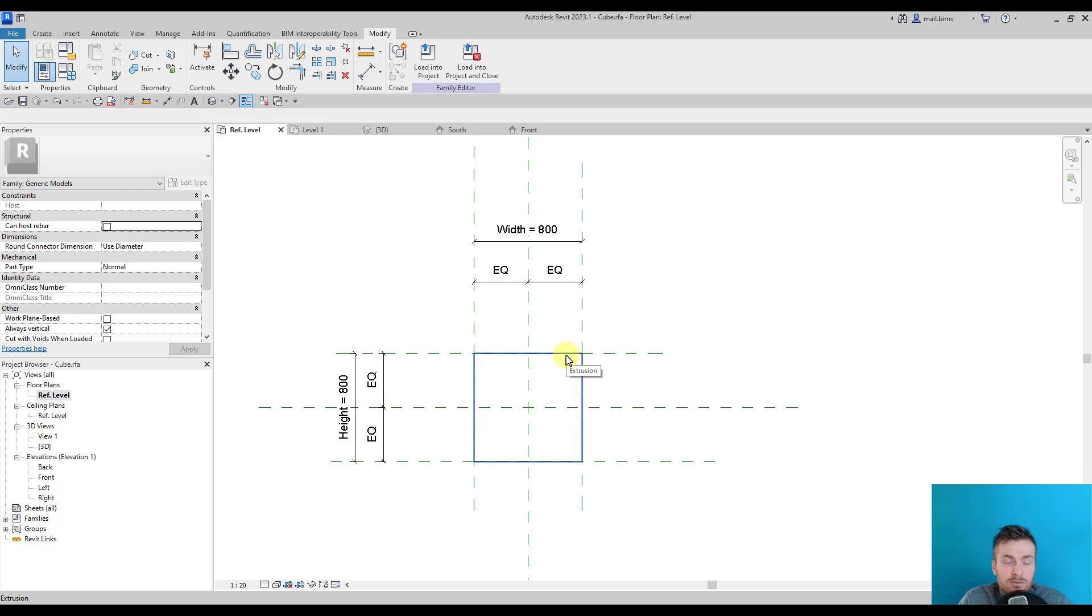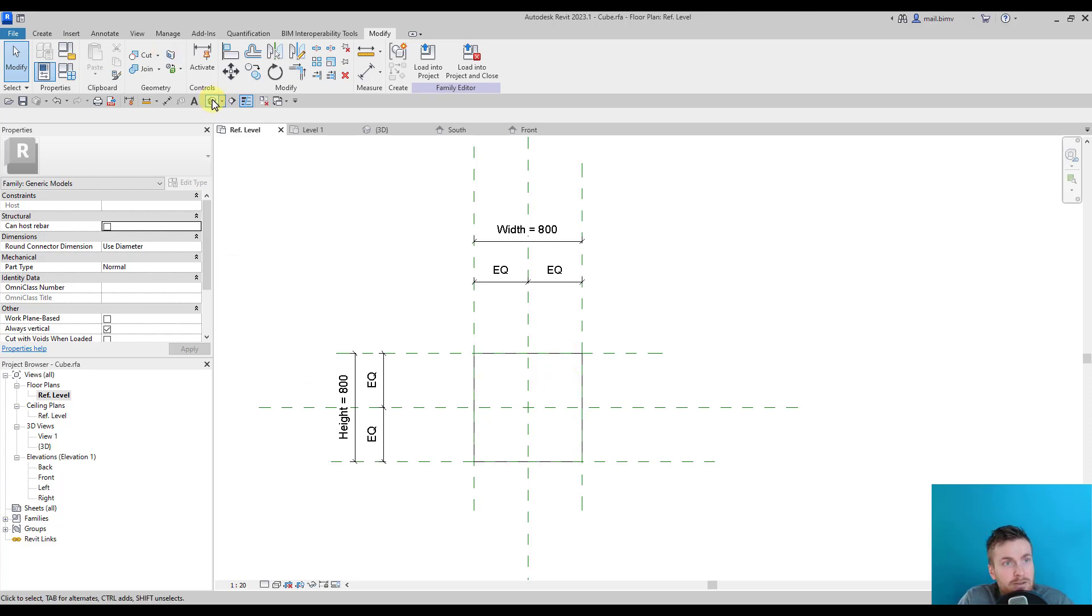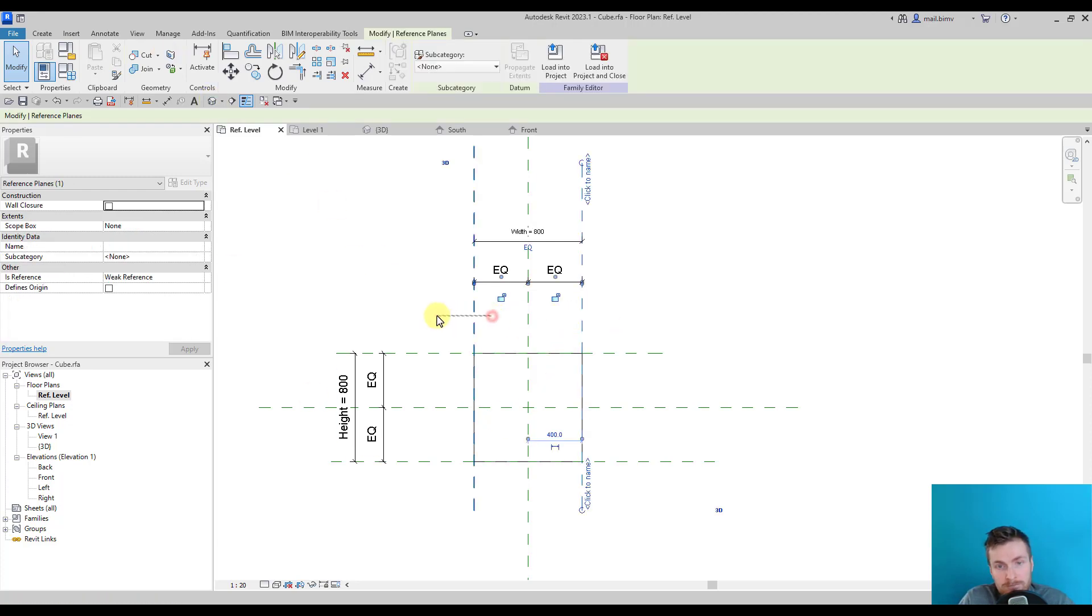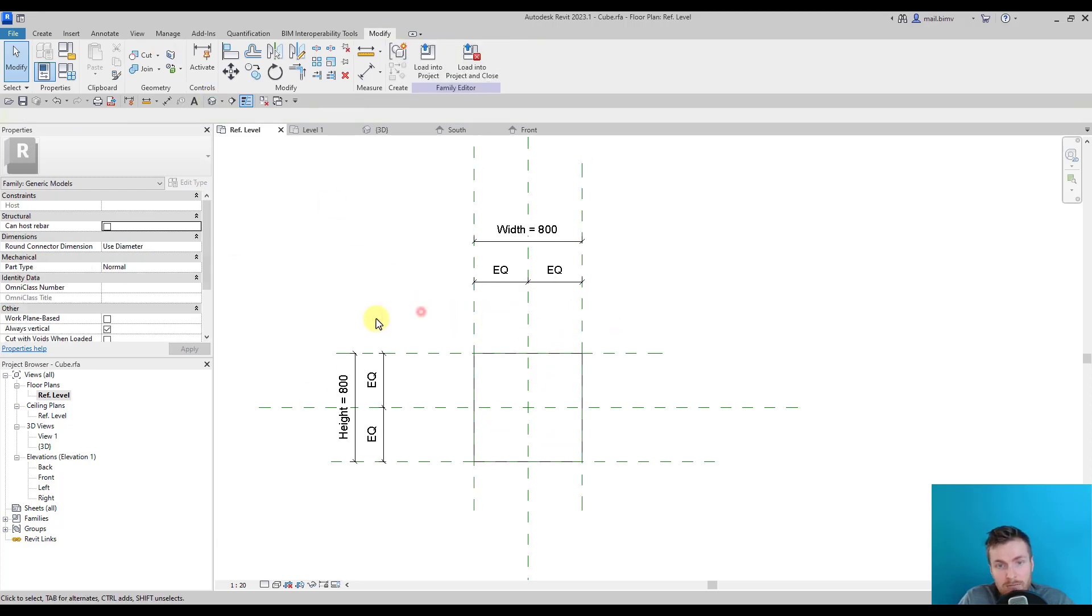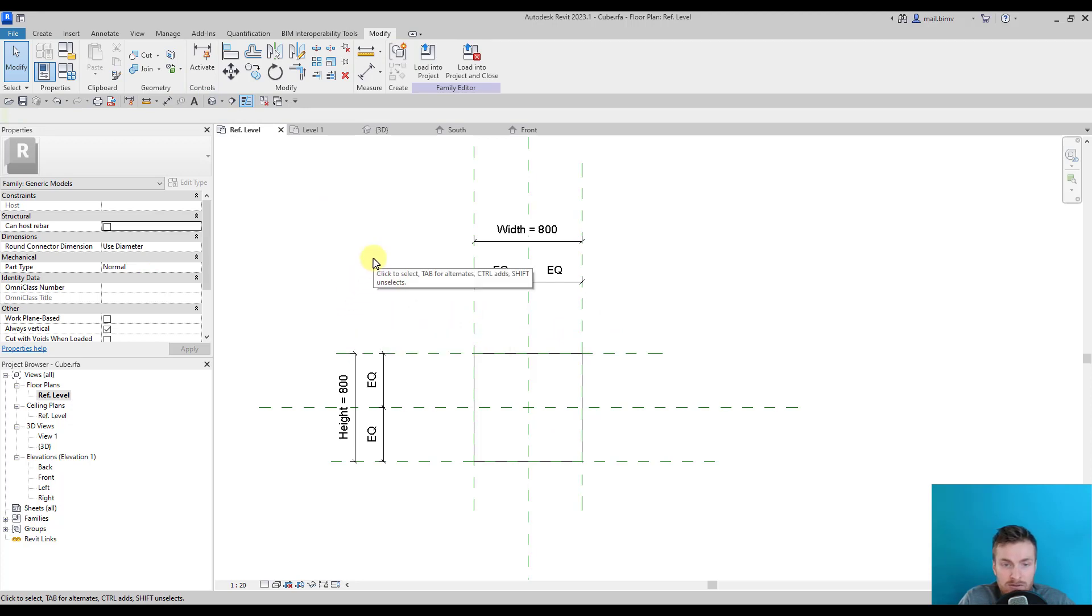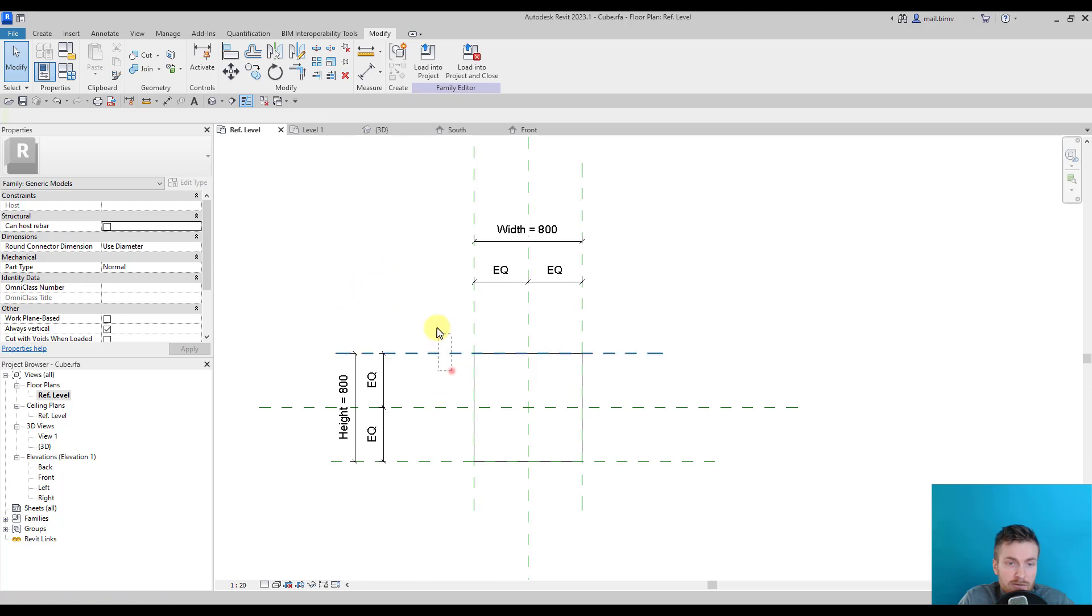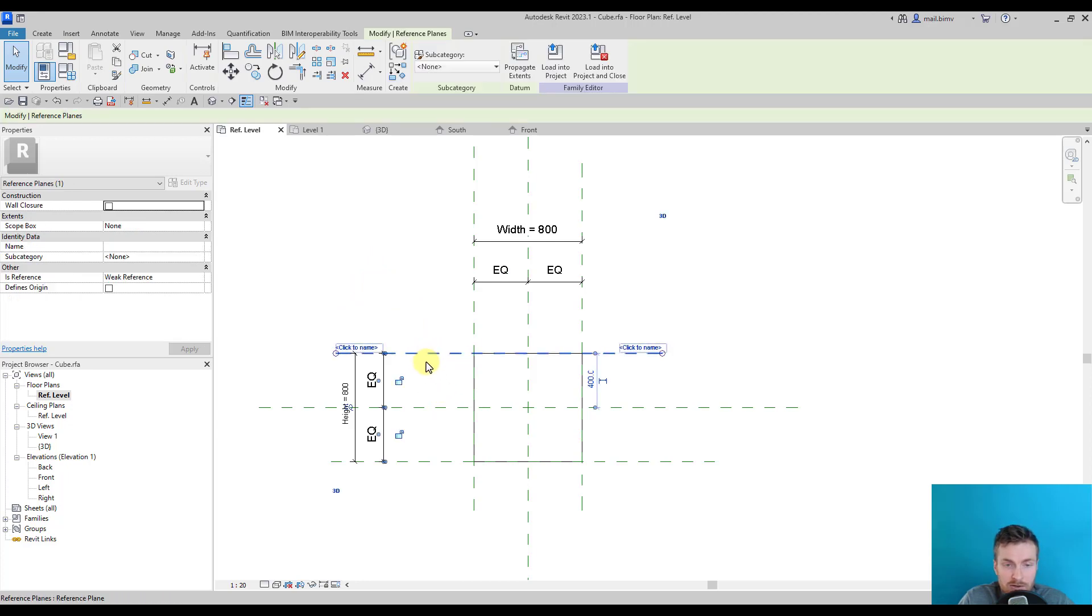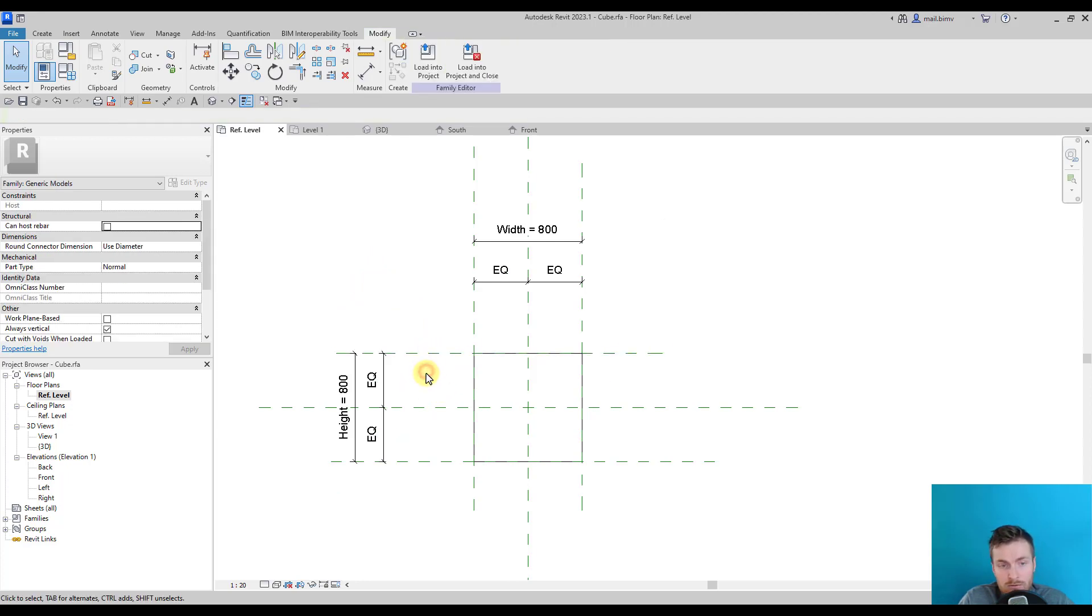But I recommend using reference planes because, in my opinion, it's a more clear way. It gives us a lot of structure, especially if we want to create more complex geometries.